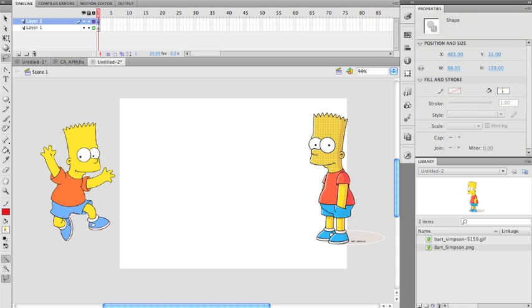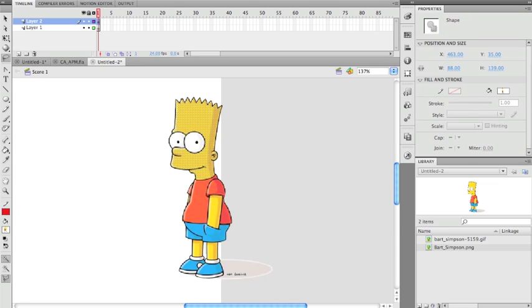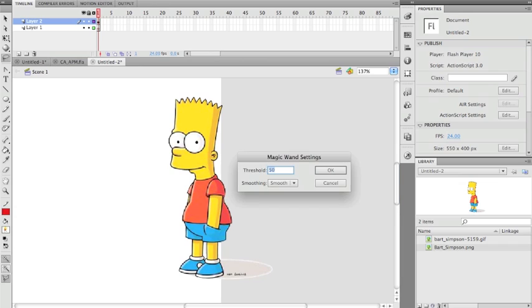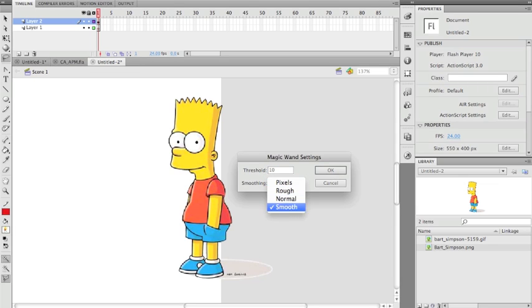It will select all this yellow on his face. I'm going to click off and then click on the settings and drop that down to 10. You can adjust the smoothing as well to pixels, rough, and normal, but I'm just going to leave it on smooth.